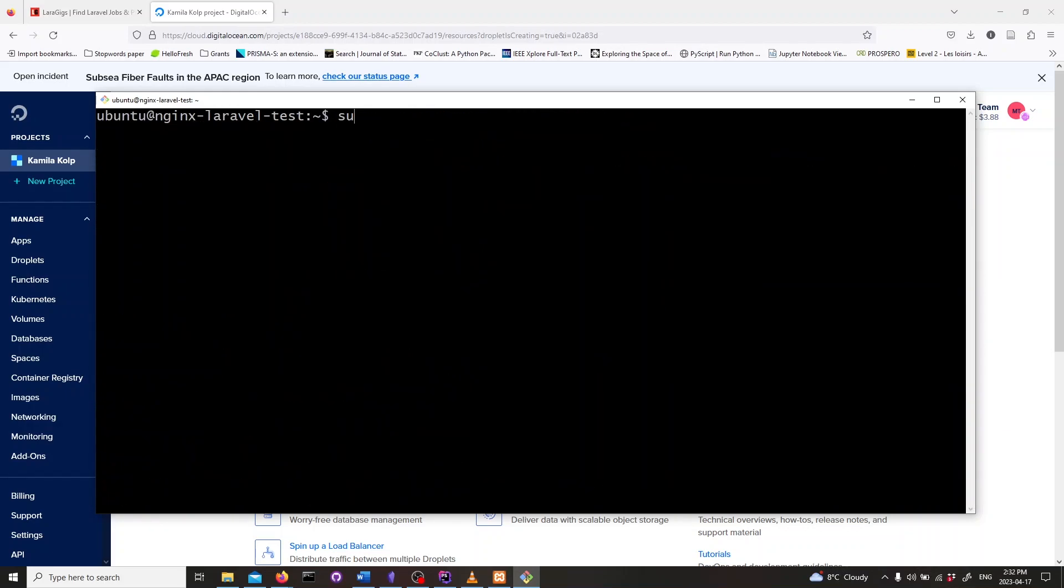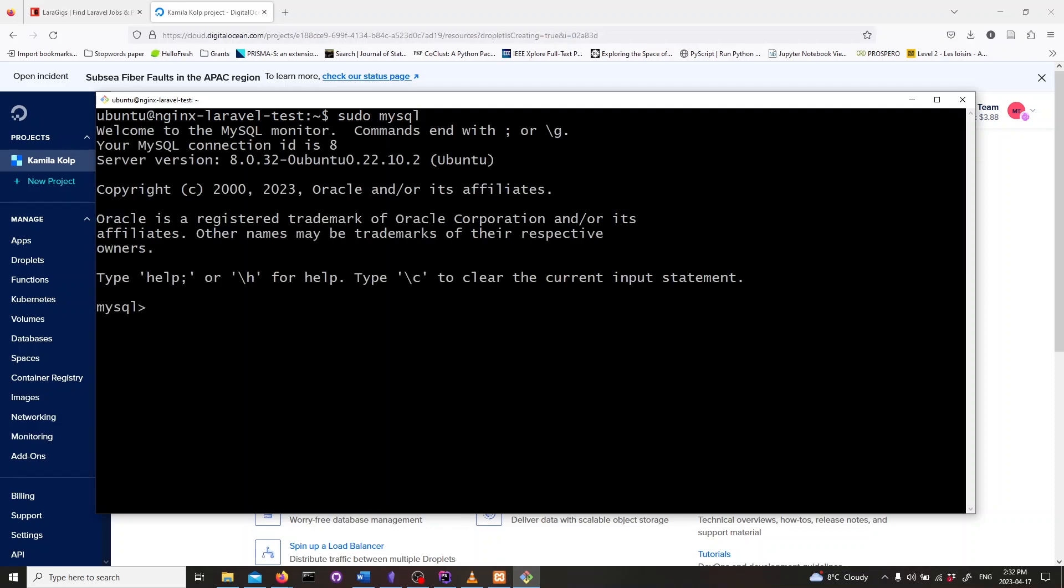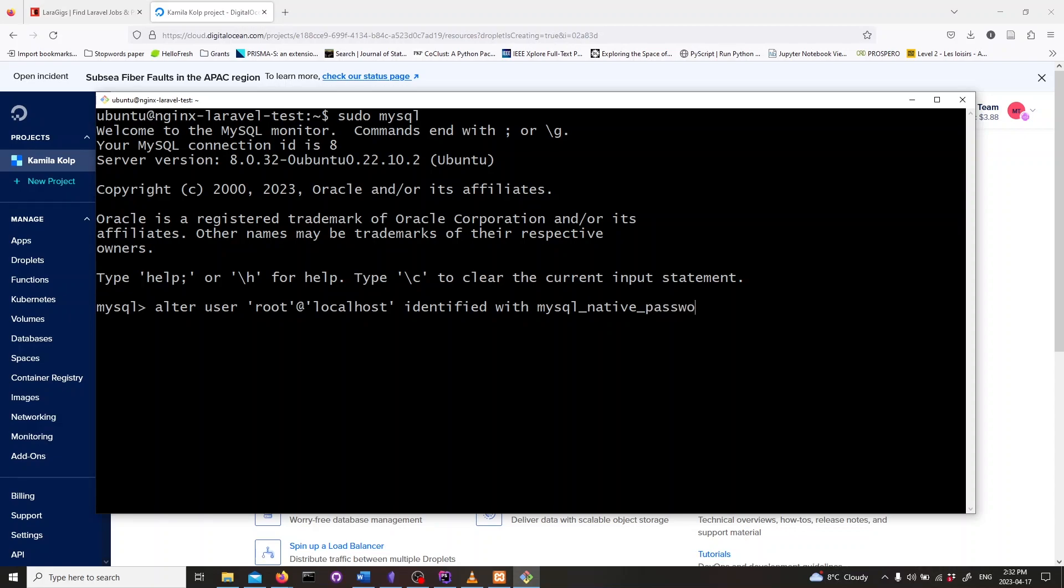Now let's log into MySQL by typing in sudo mysql and hitting enter. To set a new password for root, type in alter user root at localhost identified with mysql_native_password by your password and hit enter.